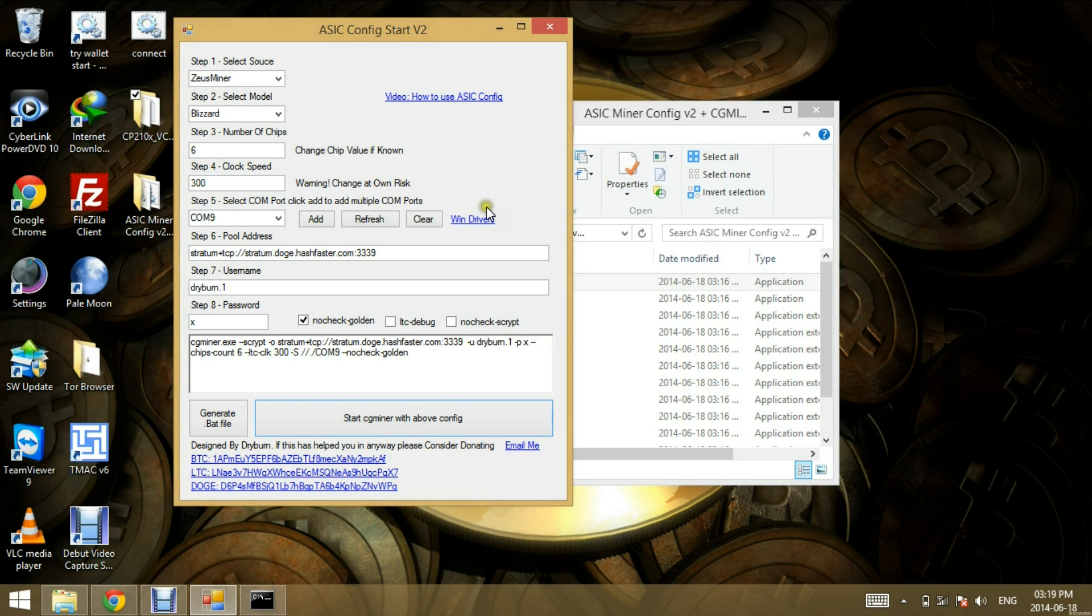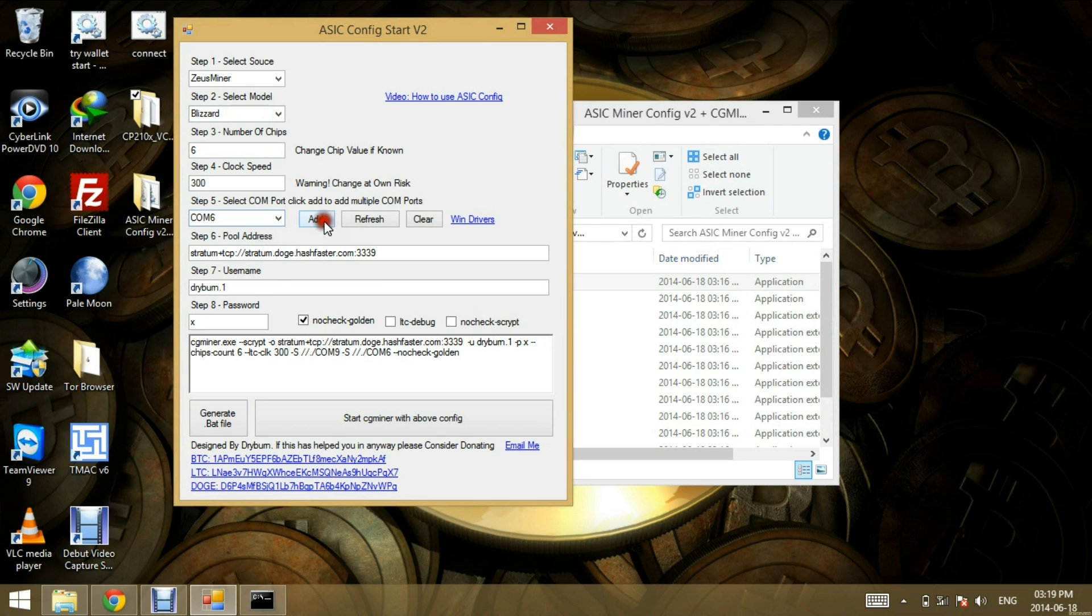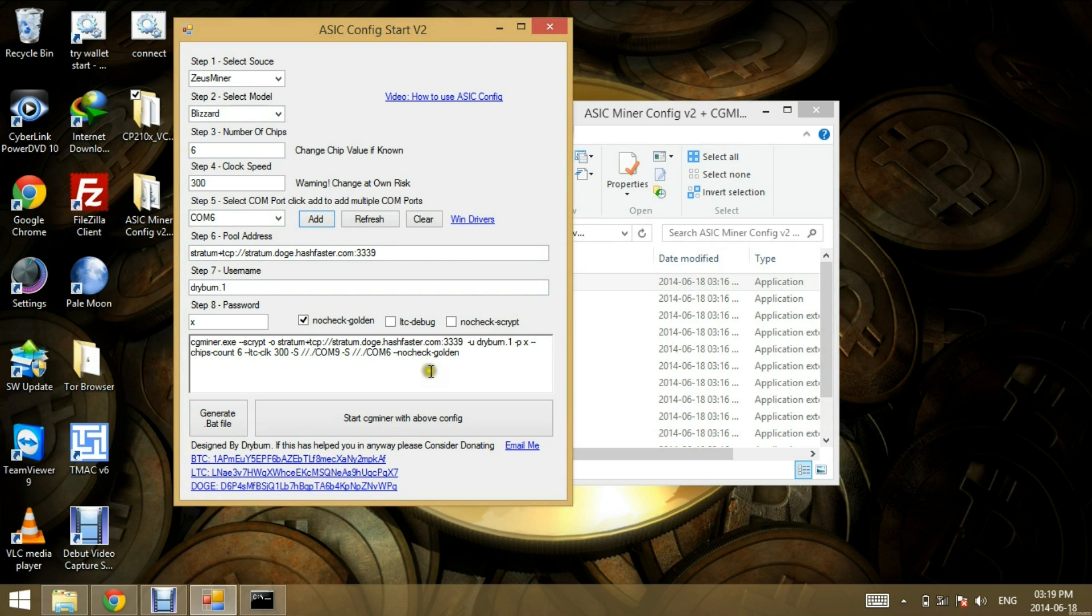So very important for those that have more than one Blizzard, you can add the COM ports. You can click add and it'll add COM ports and you can start and it'll start with the configs that I've added here.